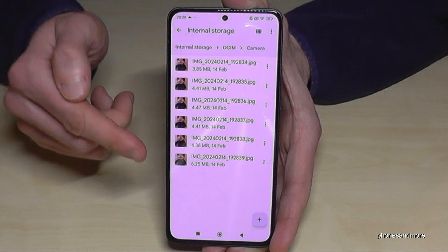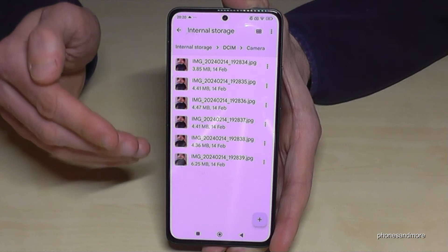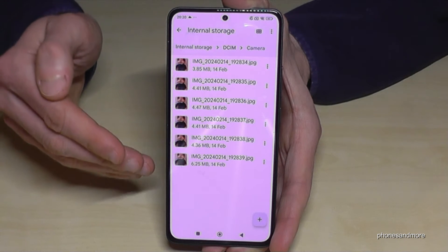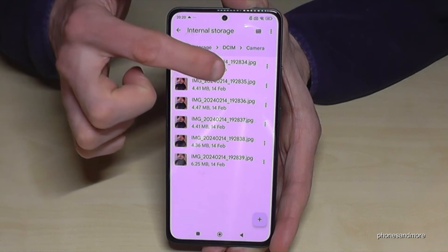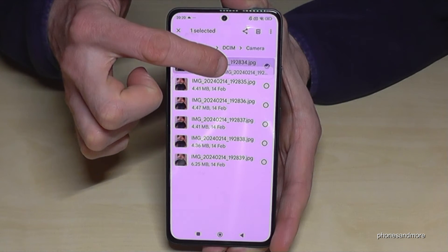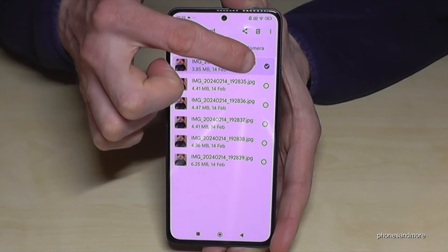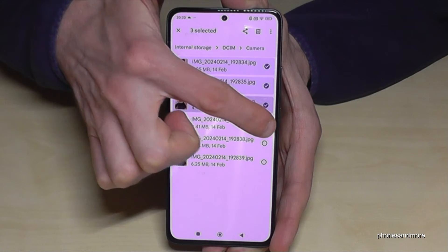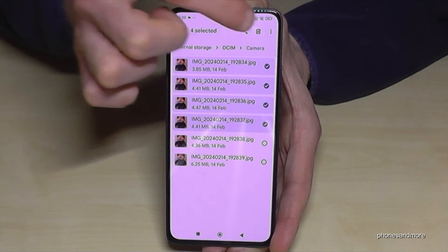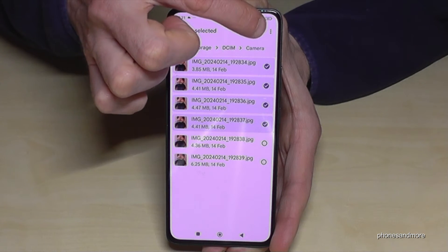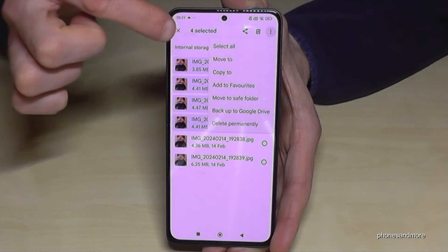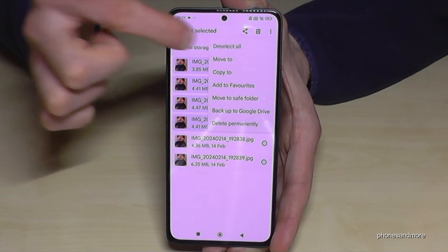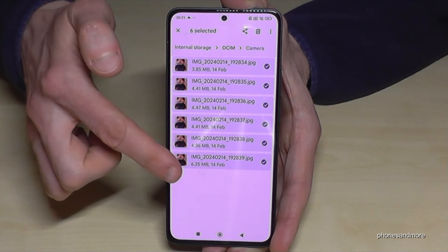Now long press one of the files you want to transfer so that it gets marked. You can then mark the other ones, or if there are too many, go to the three-dot menu and select them all at the top. They are all selected.